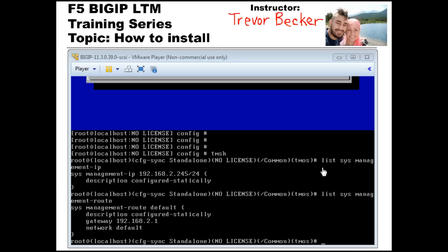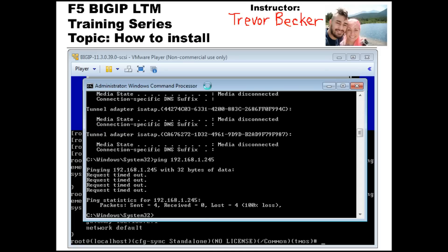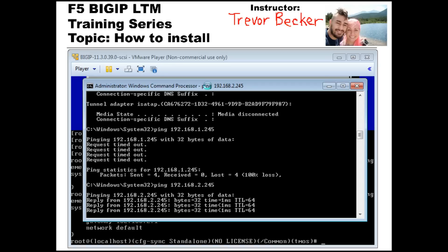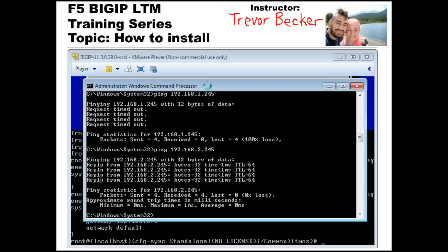To check your updates, type TMSH to enter TMOS. You can then type list sys management-ip and list sys management-route to see your updates. You can see that we're no longer using 192.168.1.245 — we're now using 2.245. I'll go ahead and ping the new IP address, and you can see that I have network connectivity from my native computer. My native computer can now talk to my LTM VM through the use of my network router.